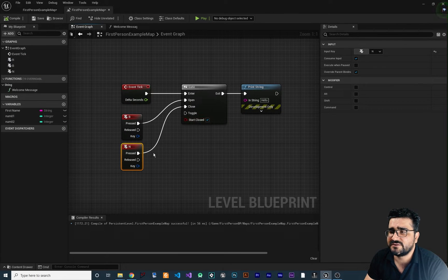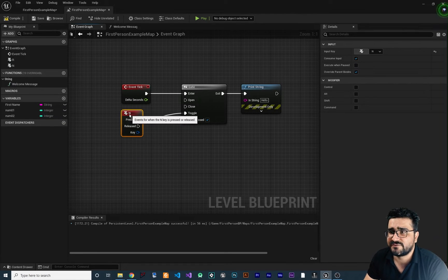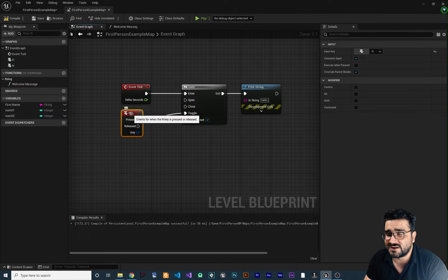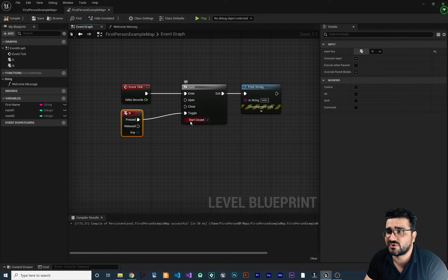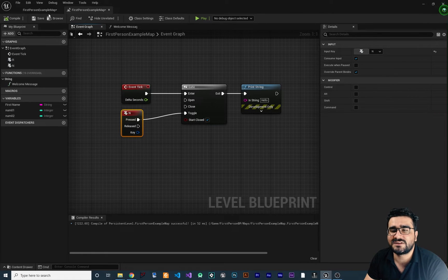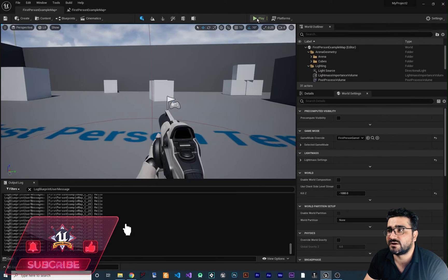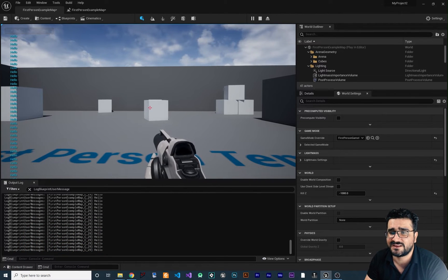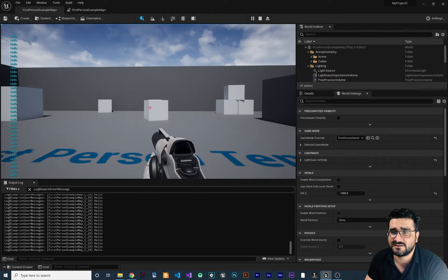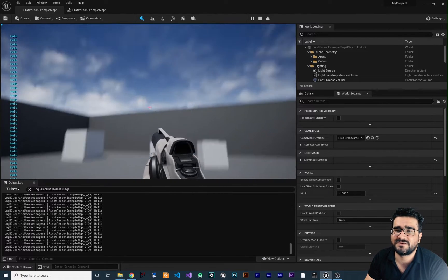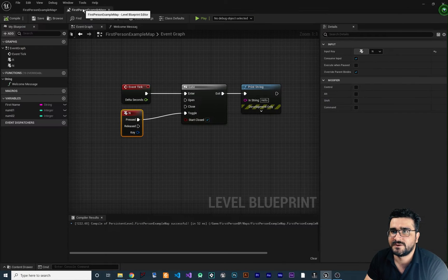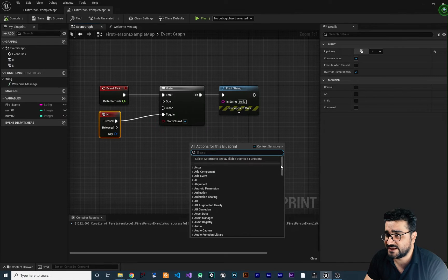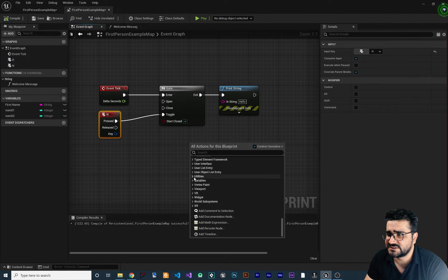The next option is the Toggle pin. Connect N pressed to Toggle. Hitting N once makes the gate open, hitting it again closes it, and again opens it — toggling over and over. Compile and run: hit N and it shows 'hello'; hit N again and it stops; hit N again and it shows again. That's how the Gate node works.